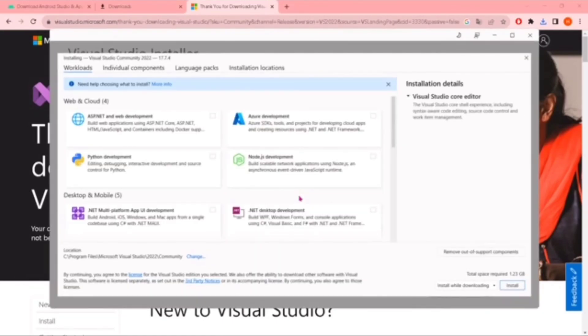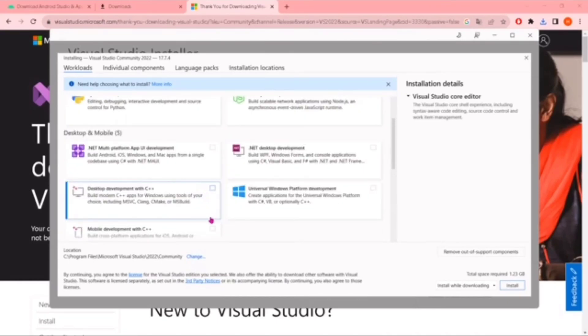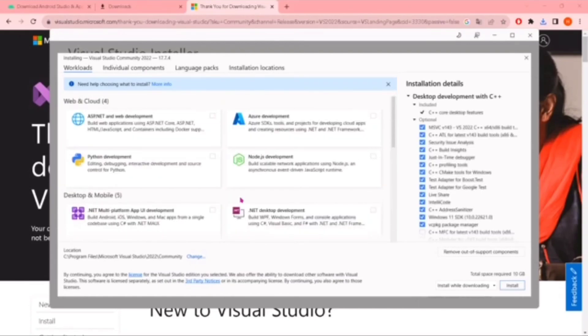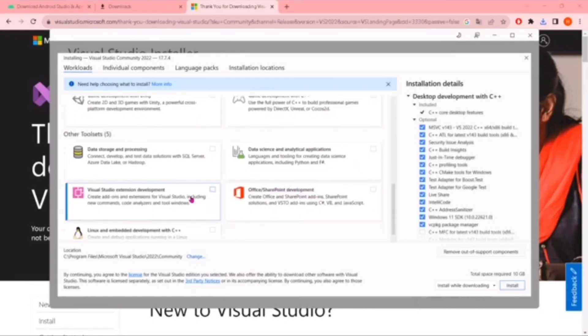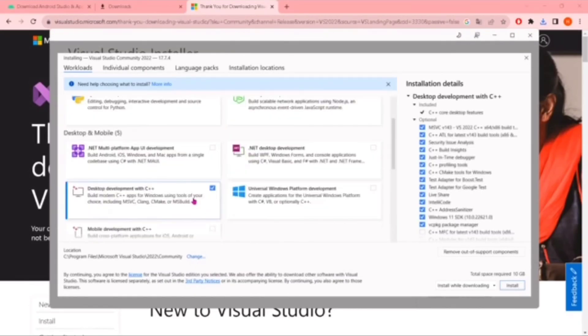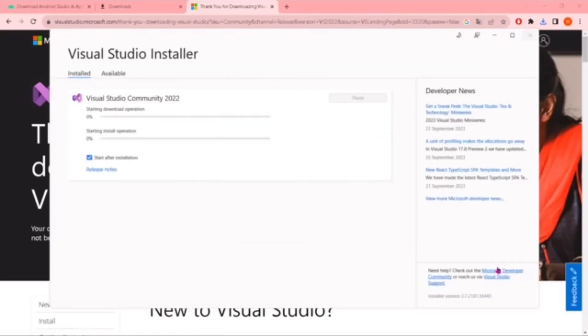This will install. After that, you have to check 'Desktop development with C++' here and make sure all these other options are unchecked. After that, you have to install this.